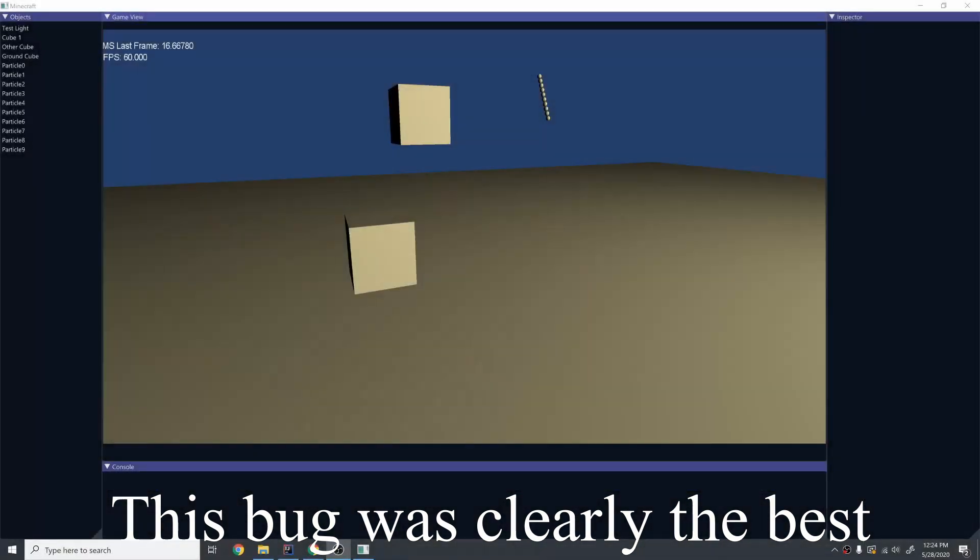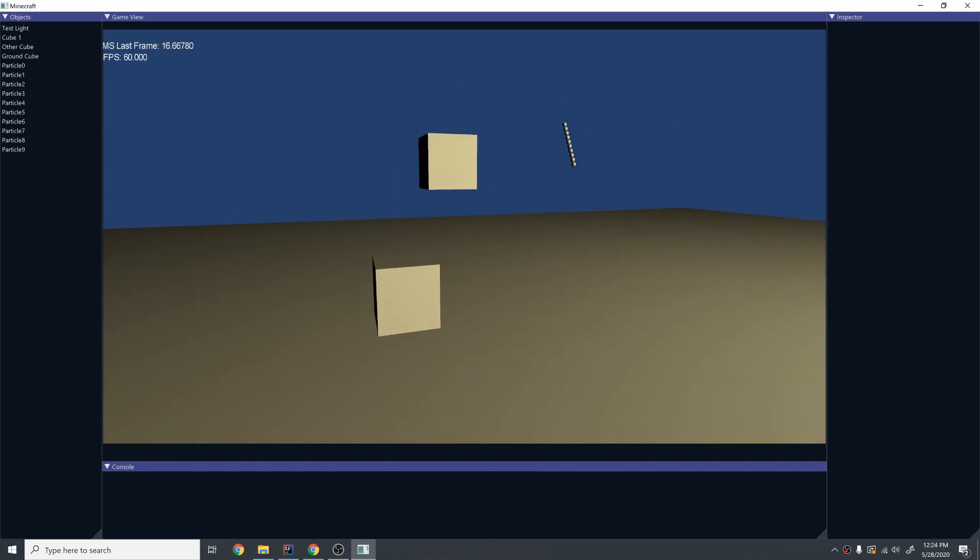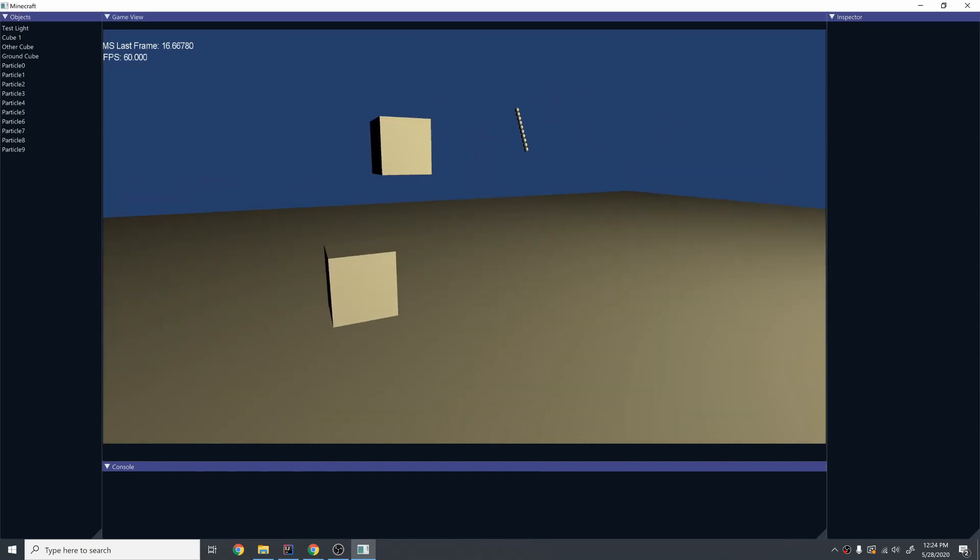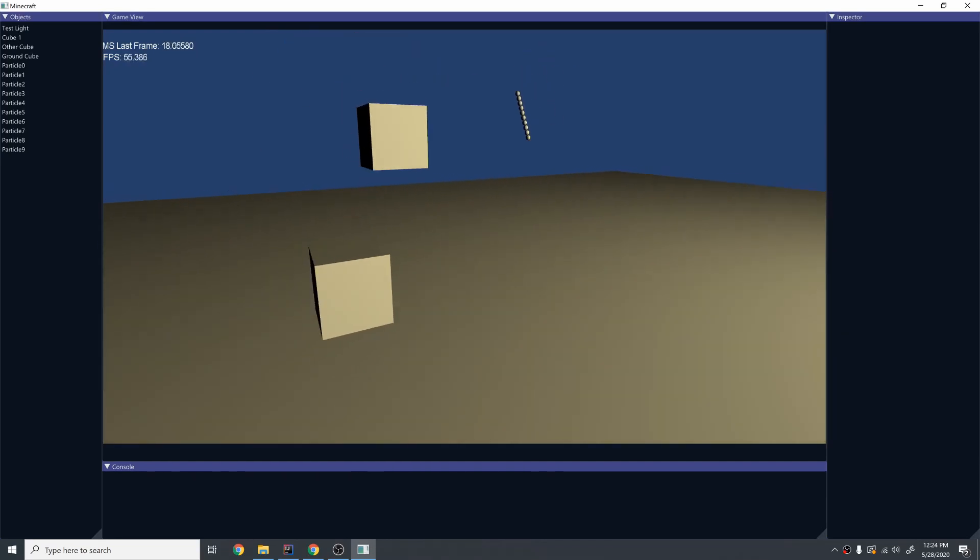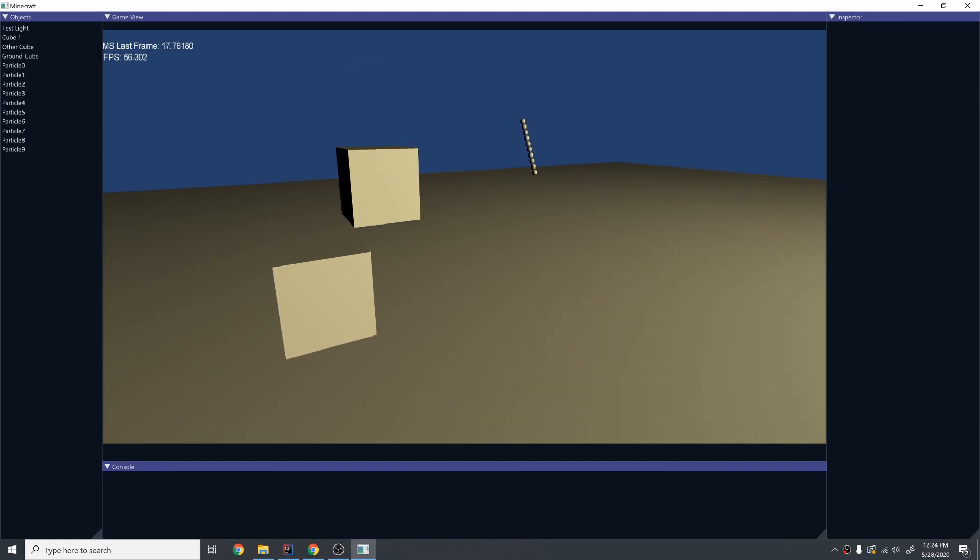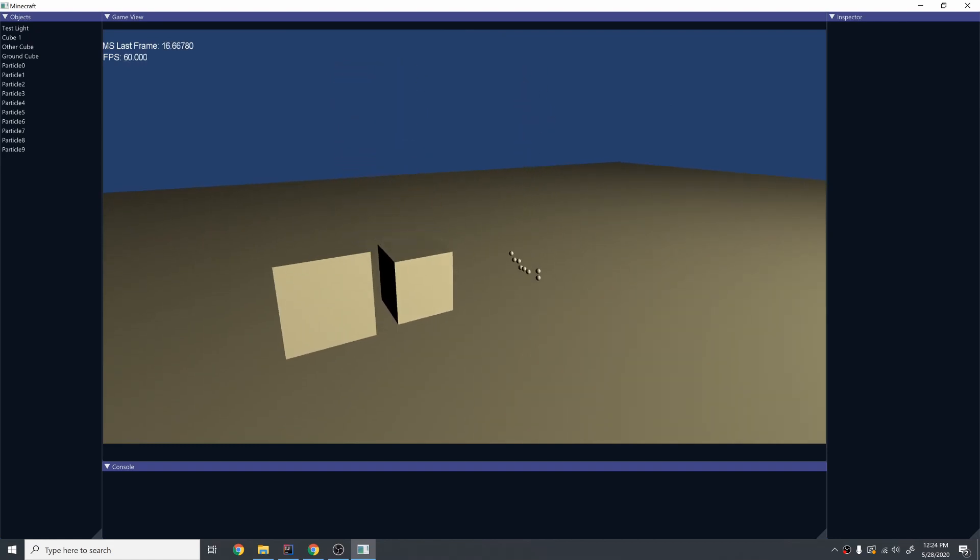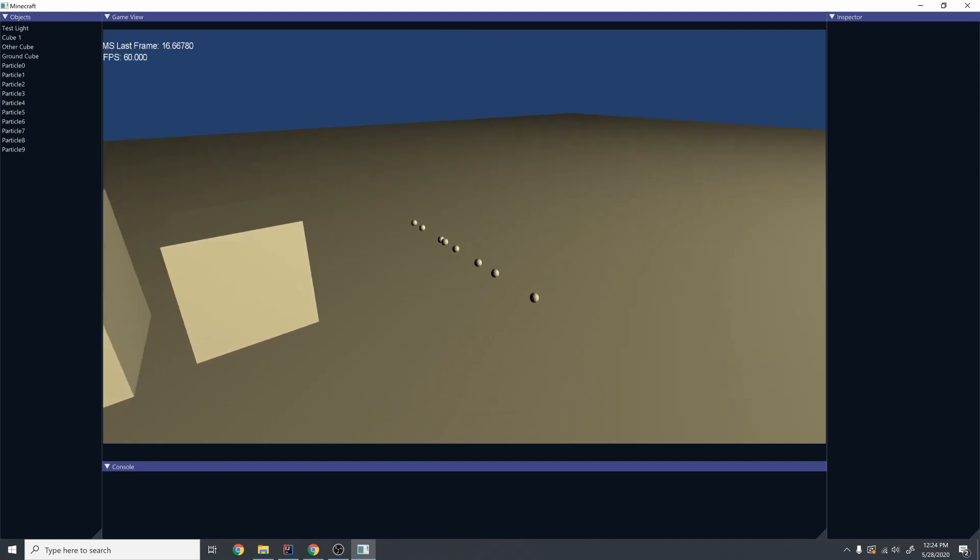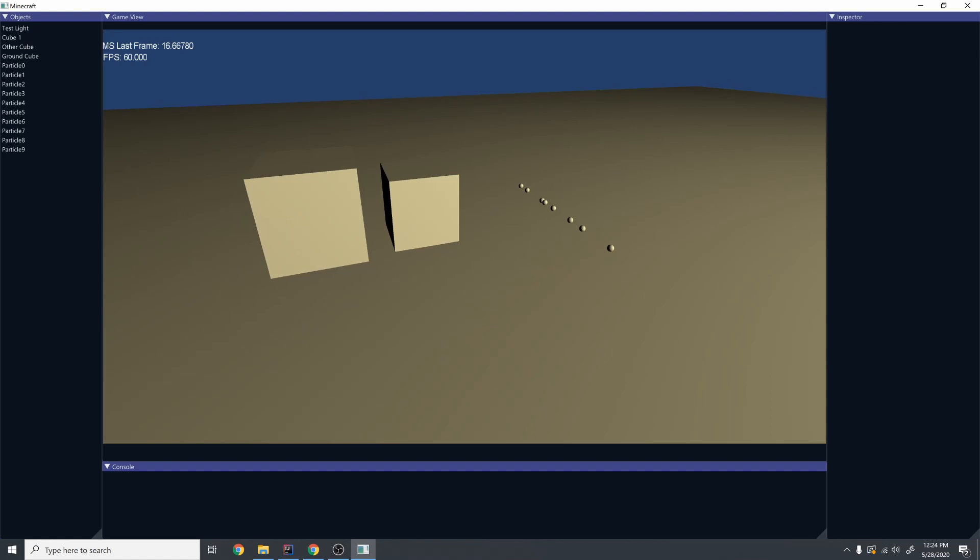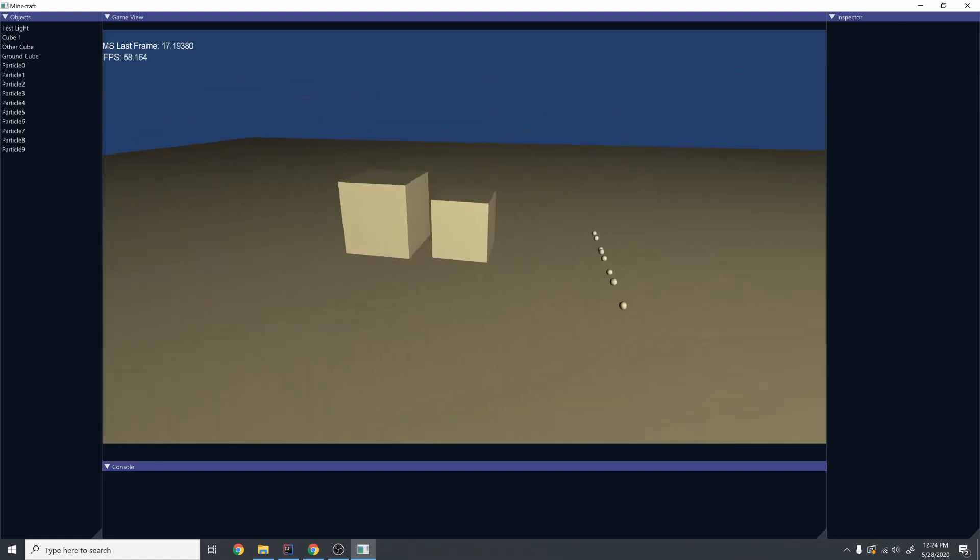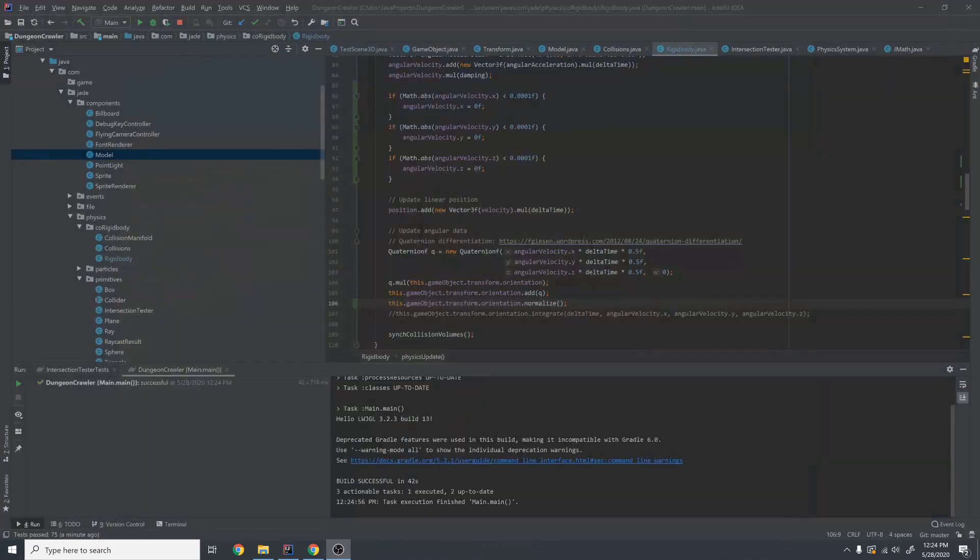All right guys, I definitely think it's time for an update because I finally have physics working correctly. So if I run this simulation, you'll notice that the box tips over, lands on the ground, and all these spheres are behaving the way you would expect them to. This took so long because the physics system is just so finicky. These equations are so delicate. If you mess up one small thing, everything just completely messes up.